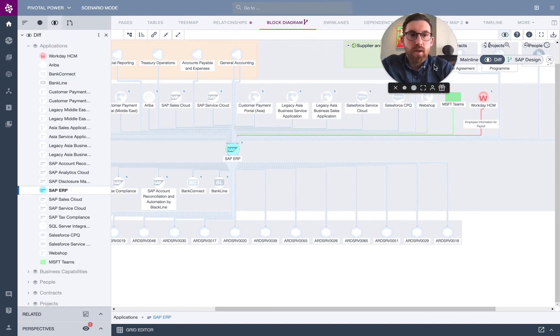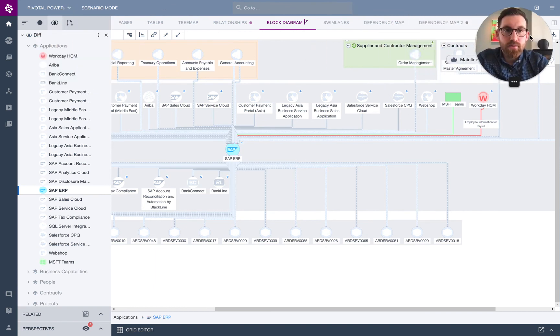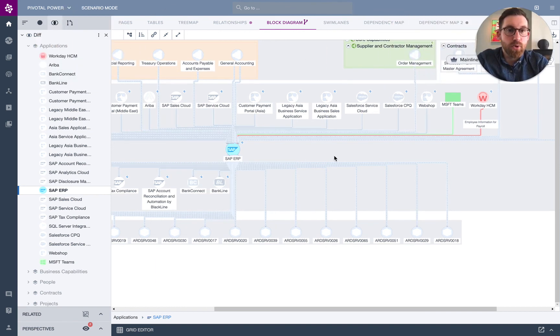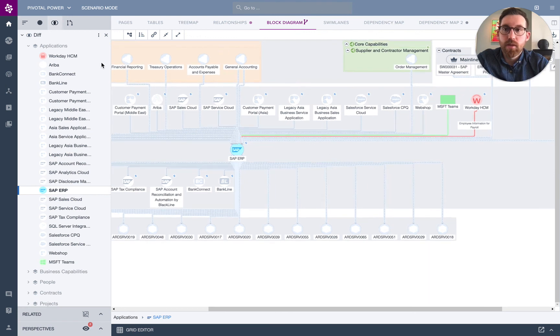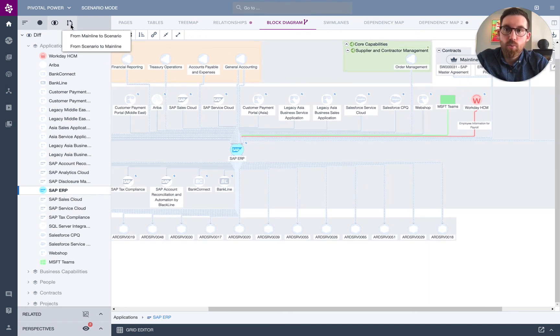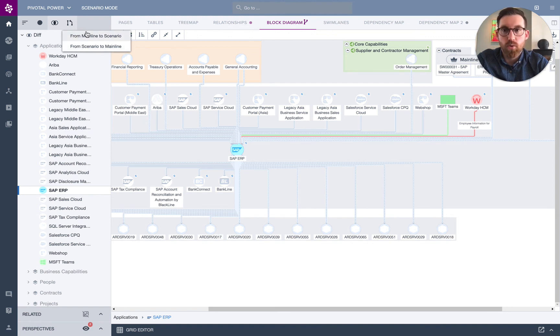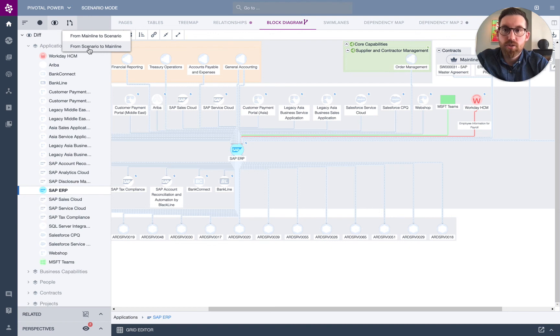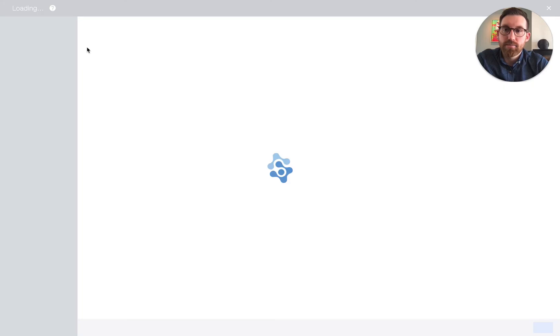Now when the time comes, I might need to merge this data back into the mainline as production data. That's where you have the merge icon up here. So if you open the merge flow, I can go from scenario to mainline or vice versa. And again, keeping those things in sync. For this example, we'll look just at merging the scenario back to the mainline.